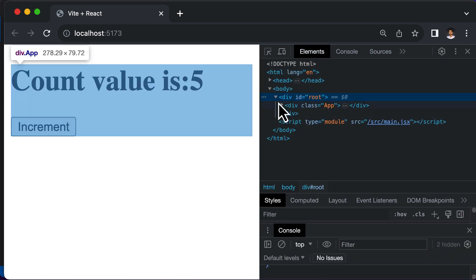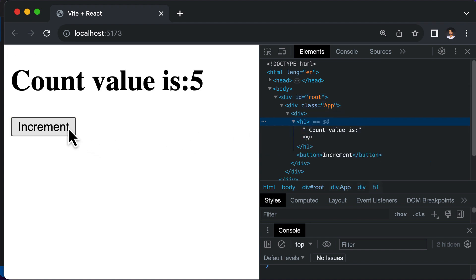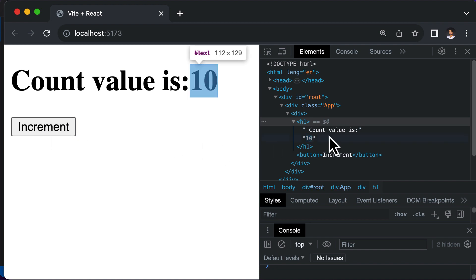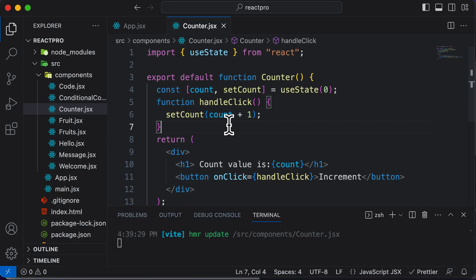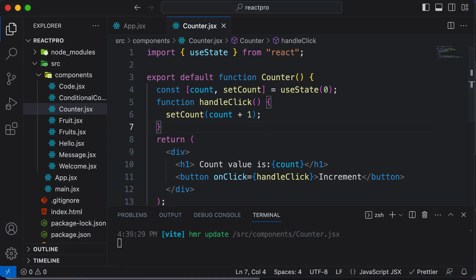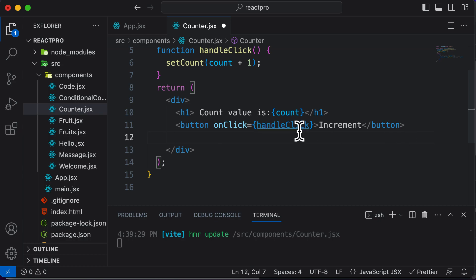Another interesting thing to note is that if you open up this component and click Increment, the value of count is changing and it is reflected in the HTML as well. So now we have a variable that can hold dynamic data inside our component, and that data can be changed whenever an event happens — that's what state allows us to do. As practice, let's go ahead and add another button called Decrement and make it functional as well.